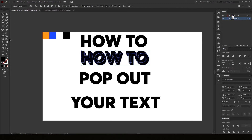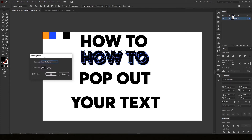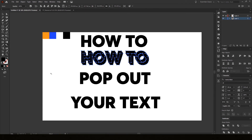Select your text again and go to the blend tool, which is W, and double-click the icon. Now we get the blend options. Instead of smooth color, we want specified steps. Here you can put in the amount of steps you want — I usually use 60, 80, or 100 sometimes. Let's go with 60 and press OK.